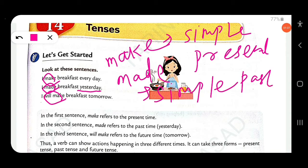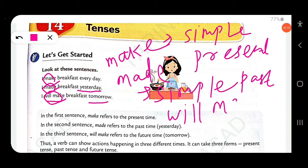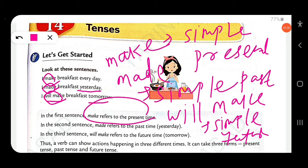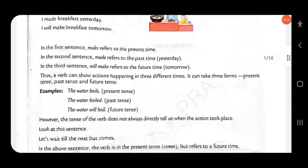In the third sentence, 'I will make breakfast tomorrow', the time expression is 'tomorrow' — future — and 'will make' — this is simple future. So in the first sentence 'make' refers to present time, in the second sentence 'made' refers to past time, and in the third sentence 'will make' refers to future time — that means tomorrow.